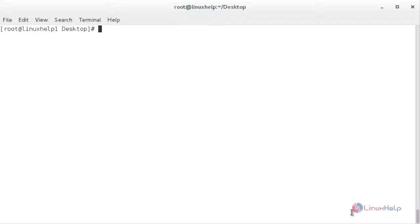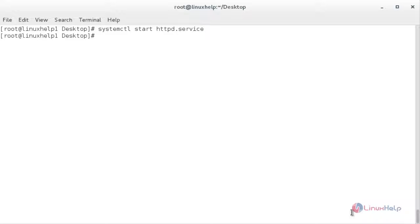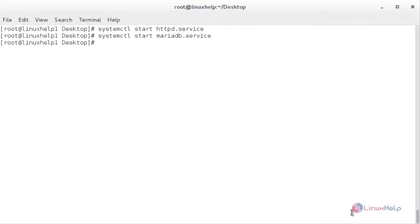To start Apache: systemctl start httpd.service. Then to start MariaDB service: systemctl start mariadb.service. Now I am going to start the SNMP service — for that: systemctl start snmpd.service.